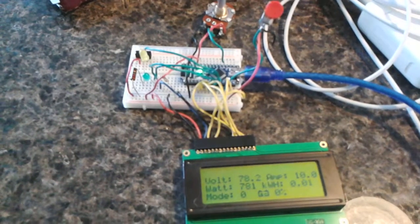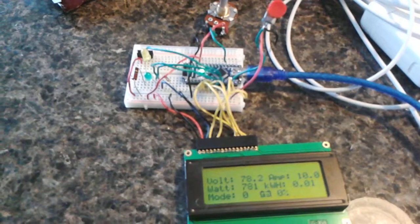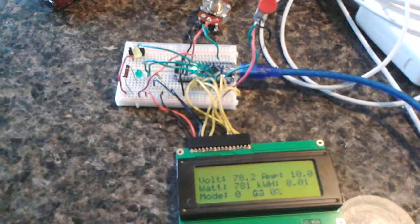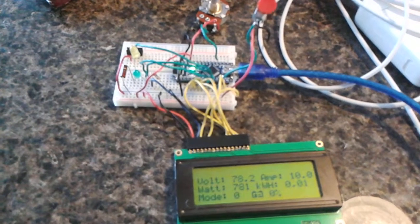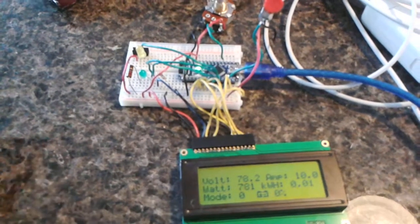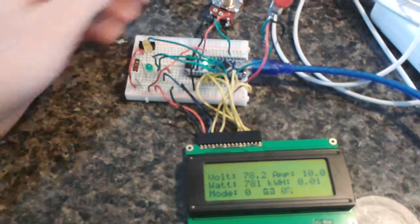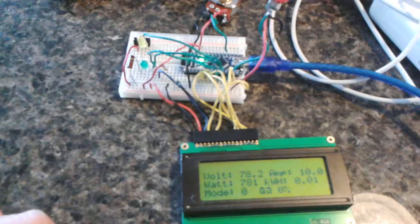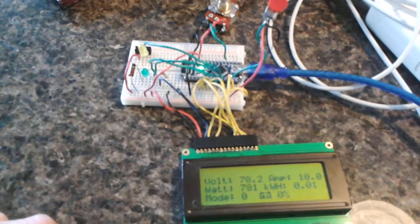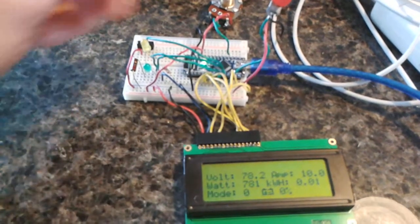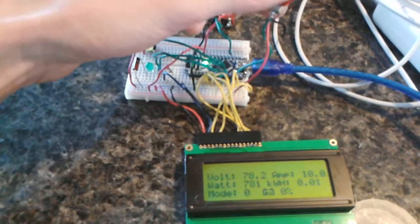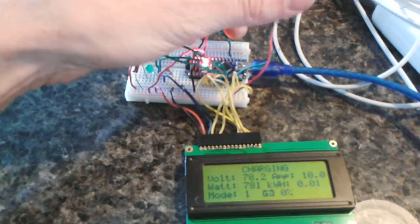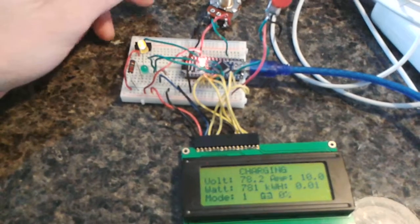This is my charging management circuit. Ignore the 10 amps on the screen right now, that's just a simulated value. You can push the button and start the charge.